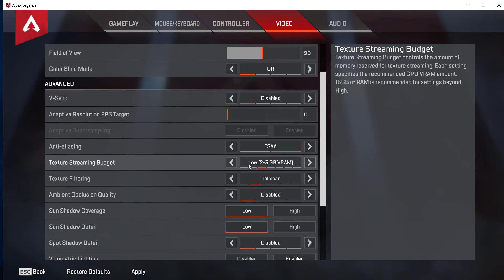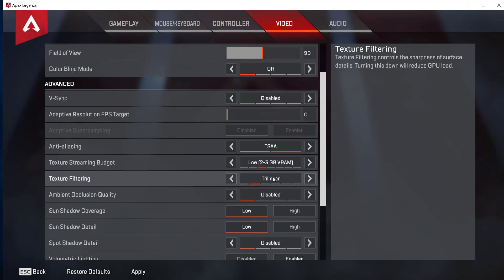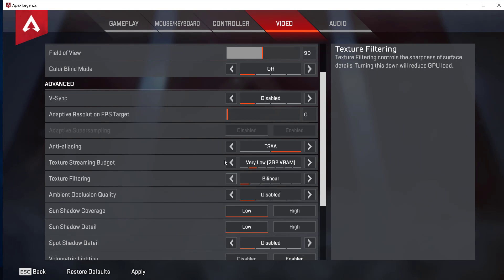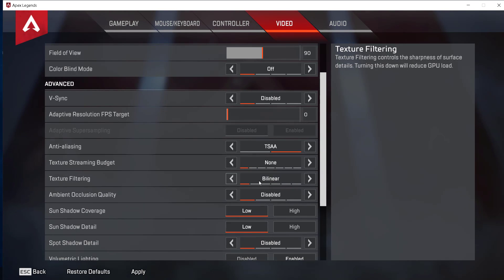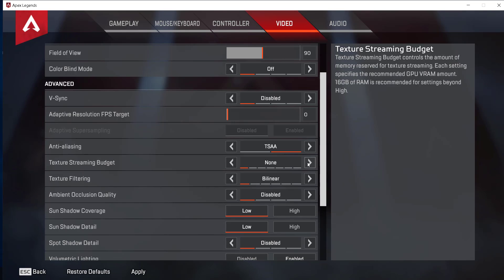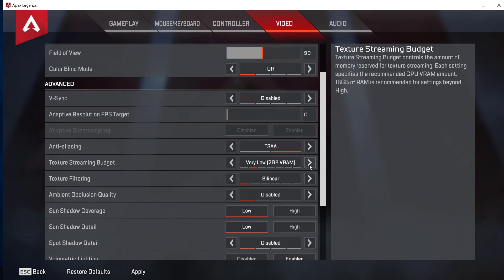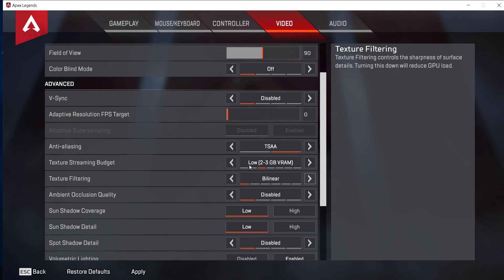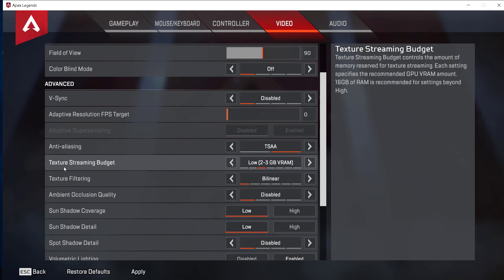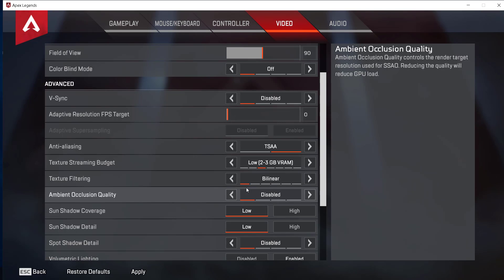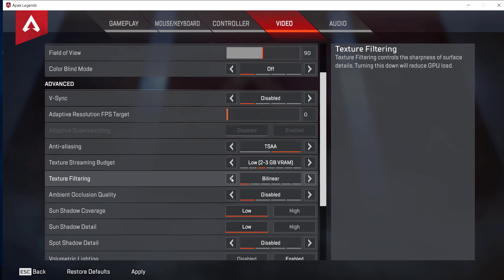one lower than each other. So if this is set to 2GB, set this to trilinear. On very low, set it to low. On none, set it to bilinear. I think setting texture streaming budget to low is okay, and setting texture filtering to bilinear is also okay.